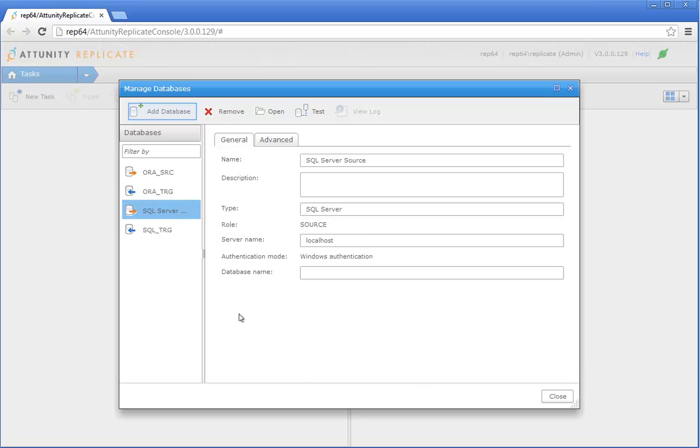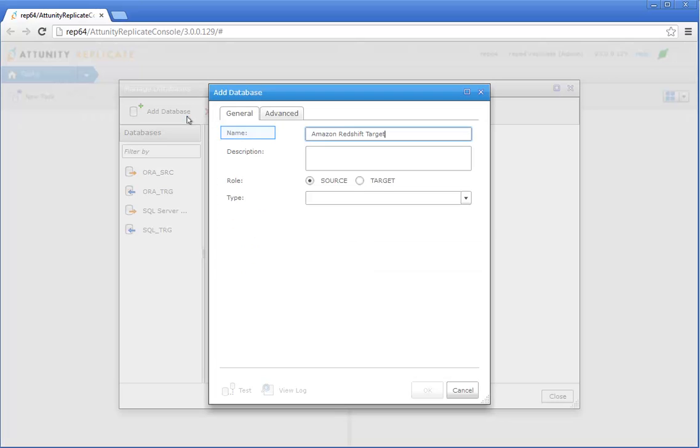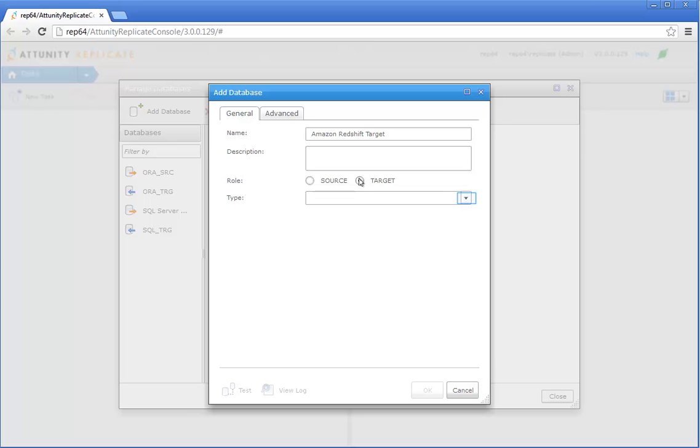Click the Add Database button. Pick a display name for the database, and then choose Target as the database role. Choose Amazon Redshift from the Type drop-down list.